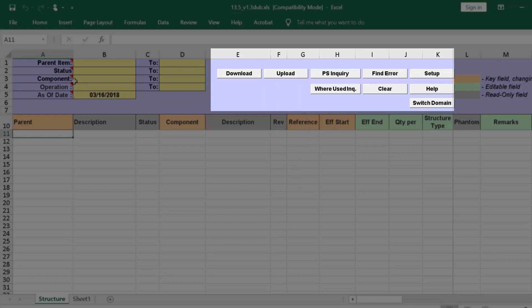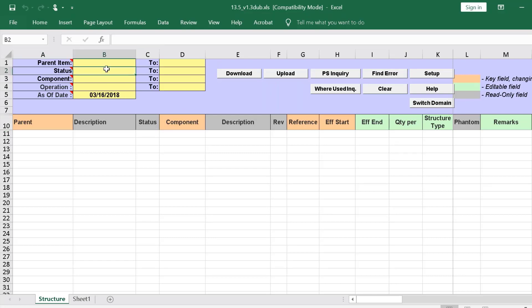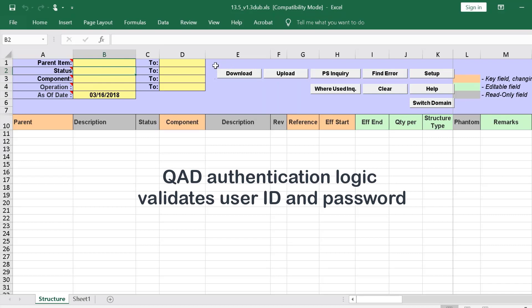As soon as we select any of the action buttons for the first time, a login screen appears. In this case, we are logged in already. But, as with all 32soft data loaders, the Product Structure Data Loader uses QAD authentication logic to validate user ID and password.